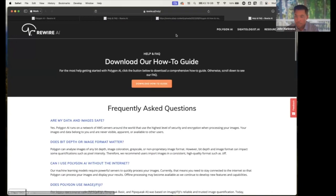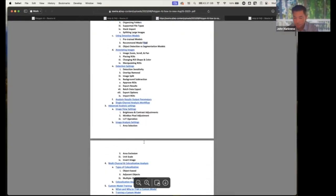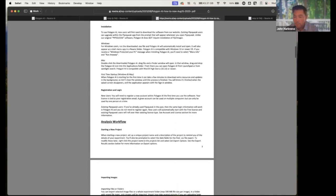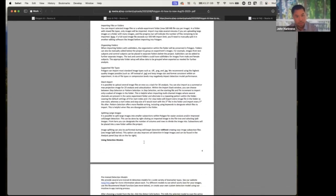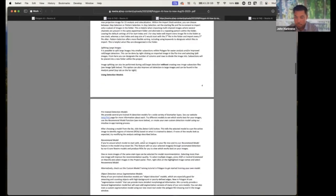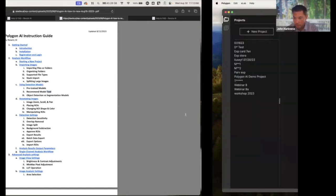You can download the PDF. This is something that you might print out and have with you or just have on another screen that's really going to walk through just about everything that you would want to do in Polygon. So really powerful resource, feel free to check that out.